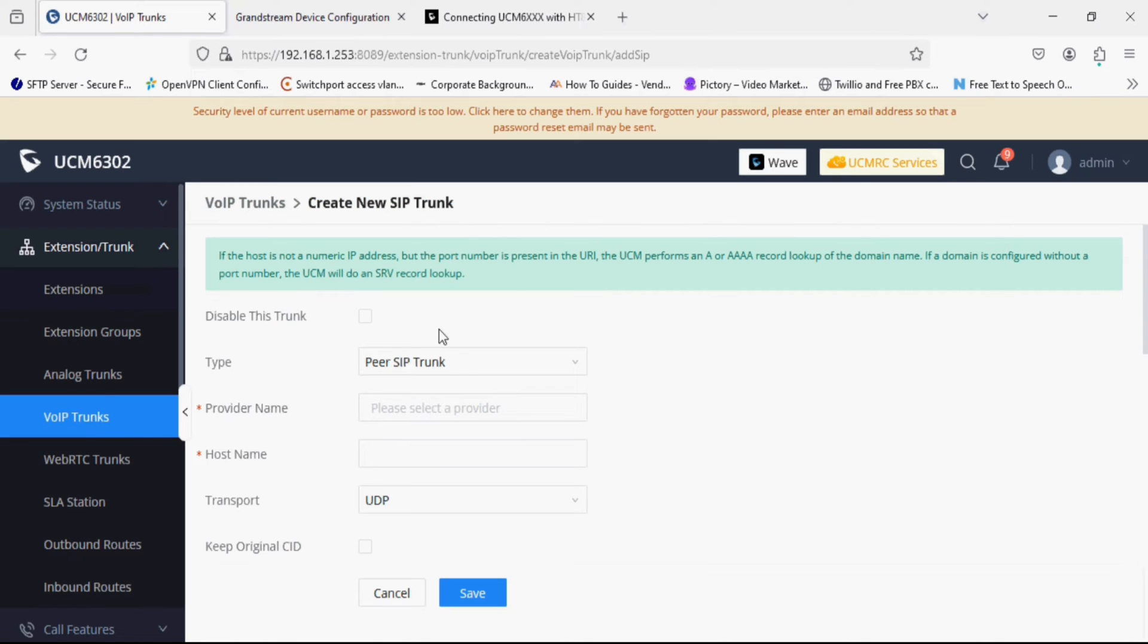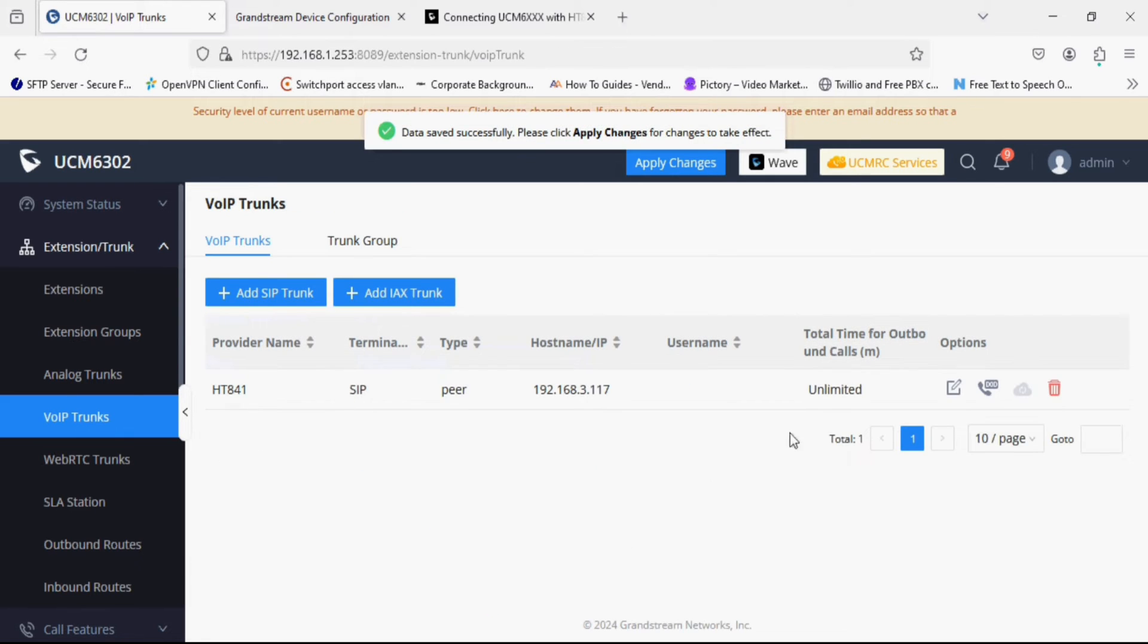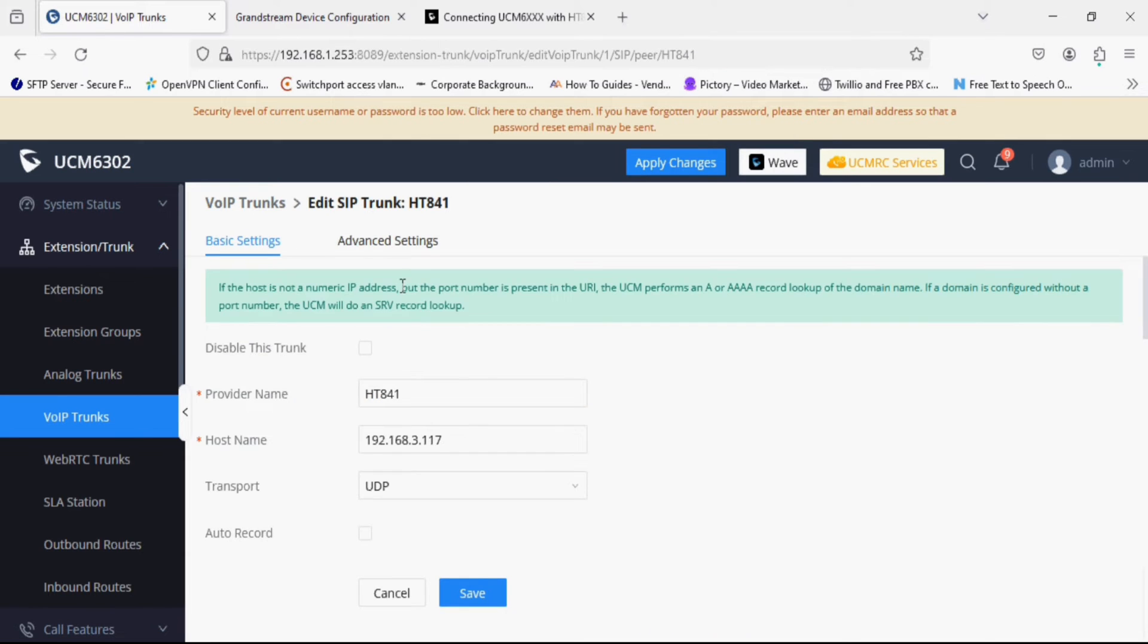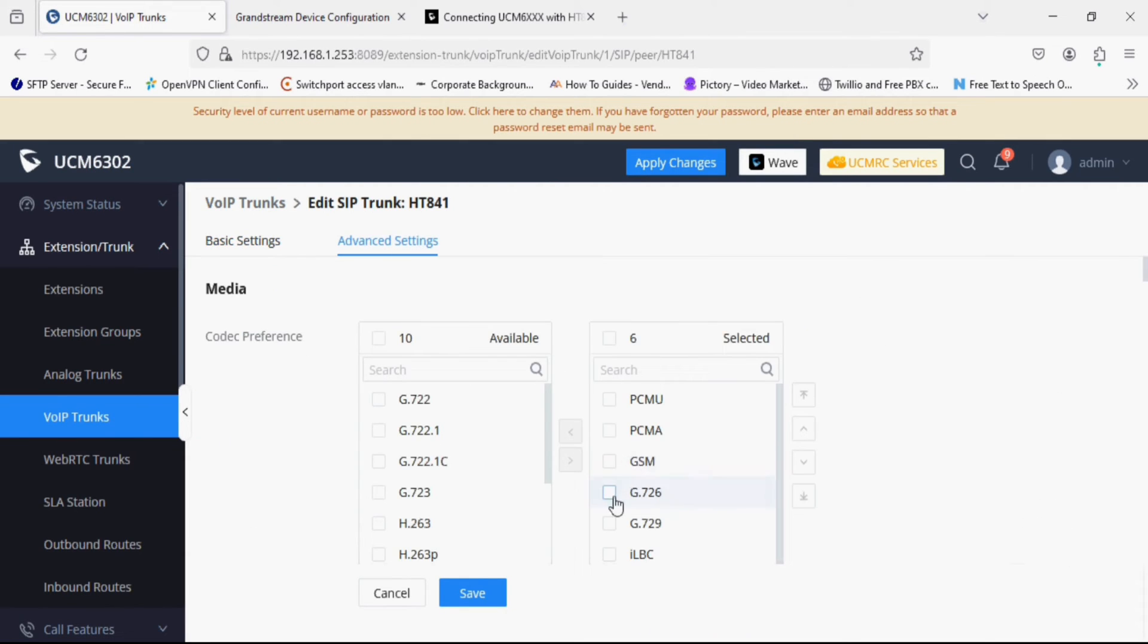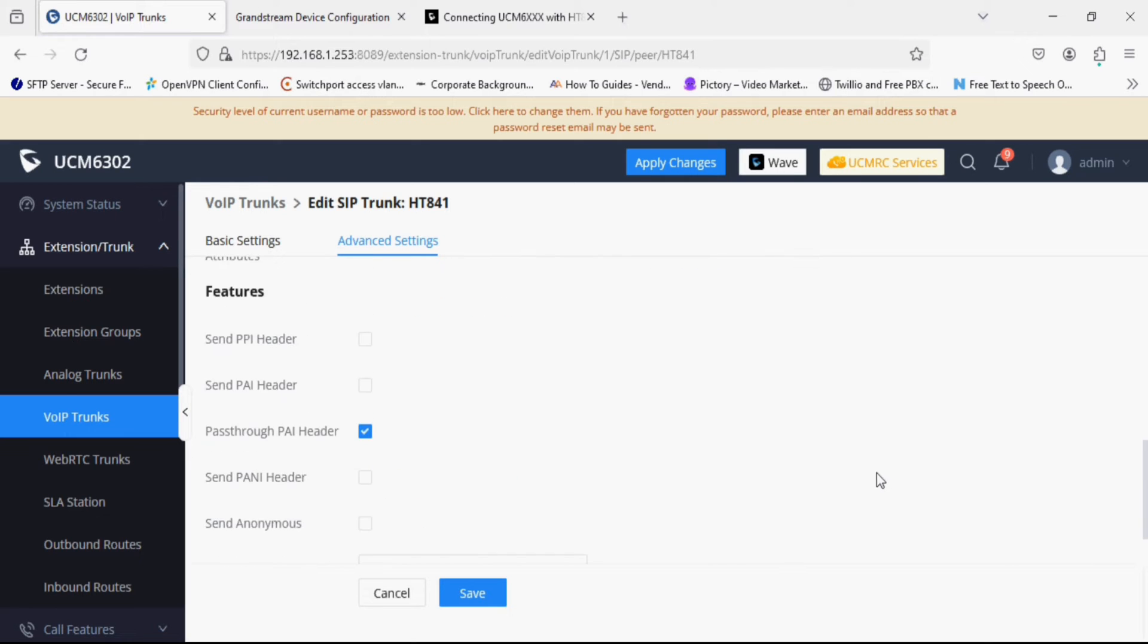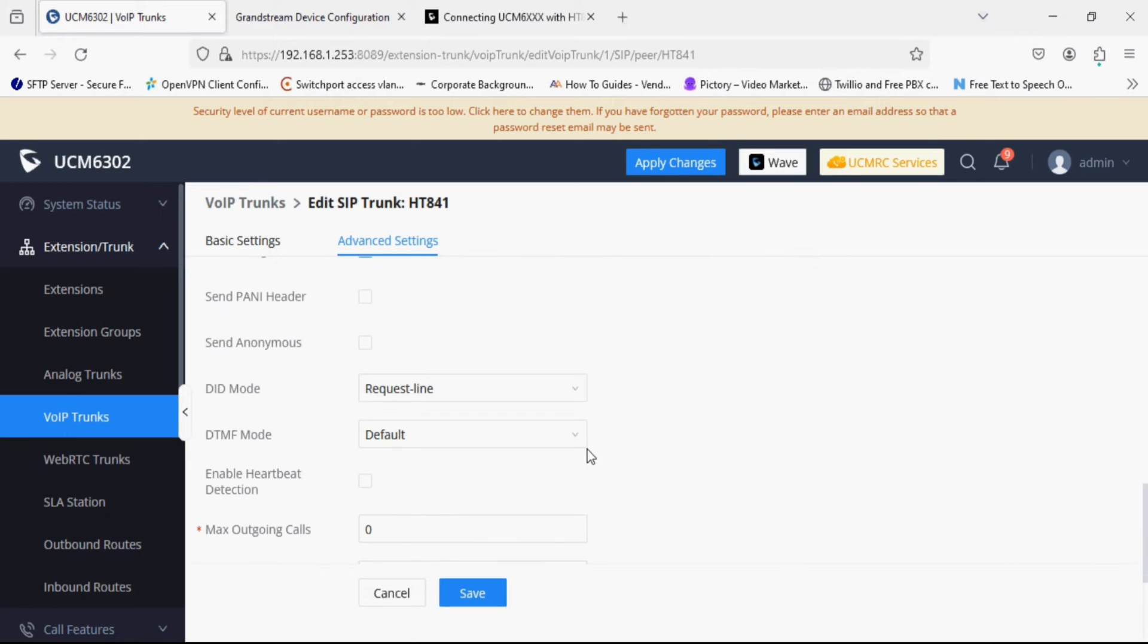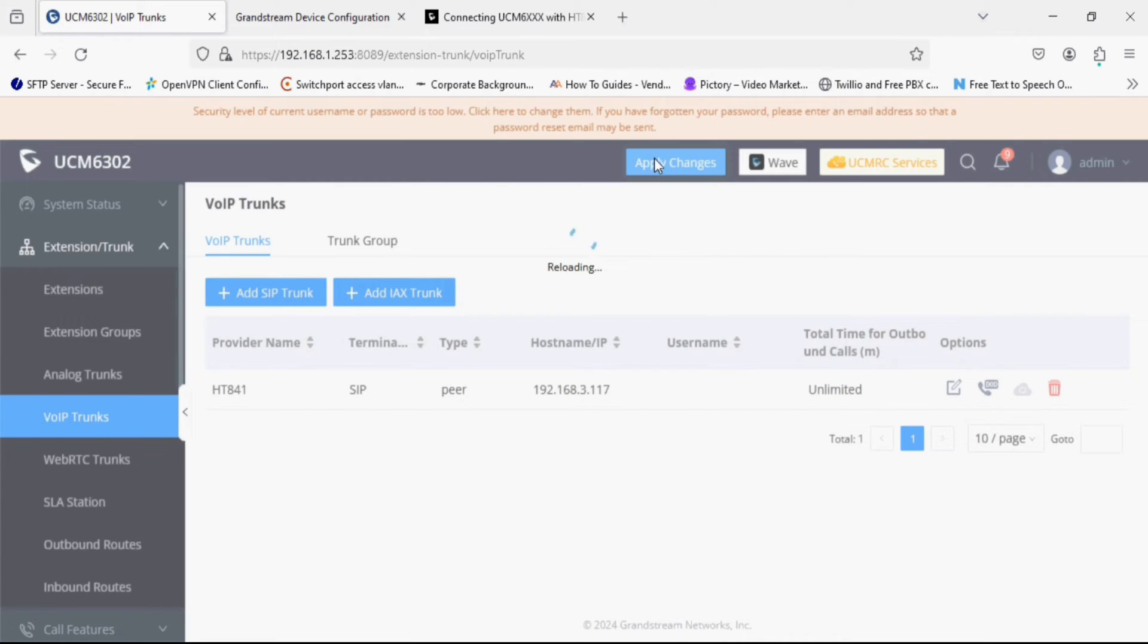Adding a peer SIP trunk and giving a name as ST841. Now I am typing the IP address 192.168.3.117 and leaving it as it is because the default SIP port is now 5060 for FXO profile. After saving I am going back to again and enabling heartbeat detection.